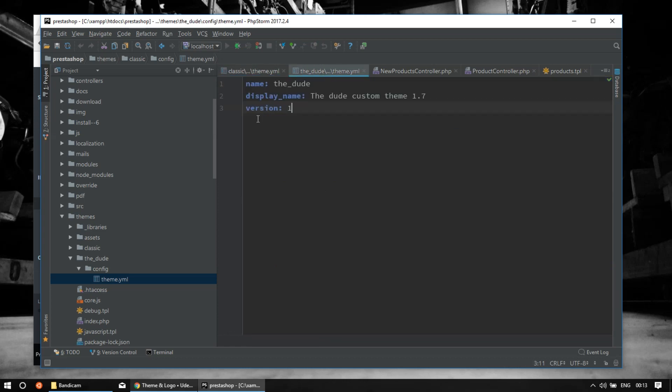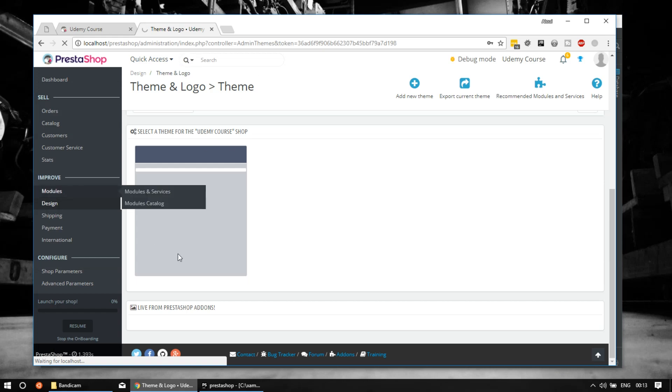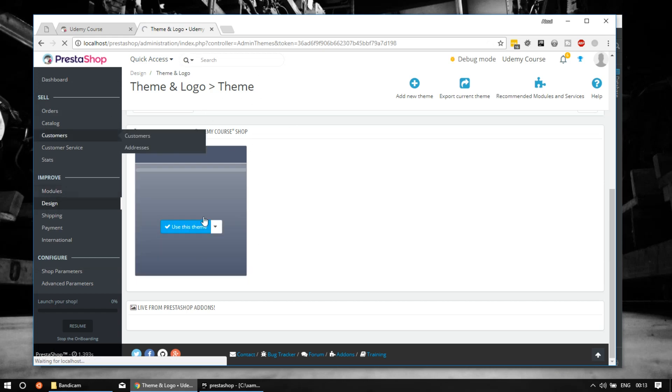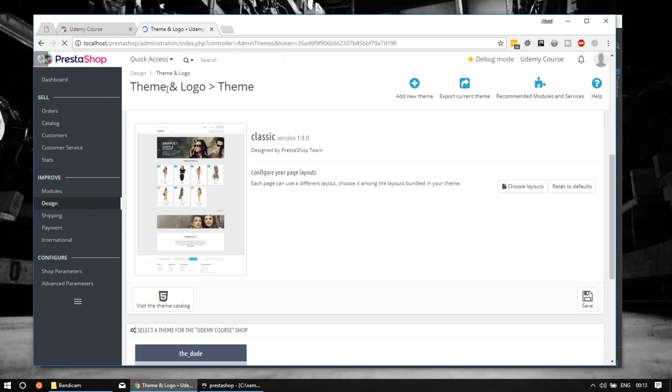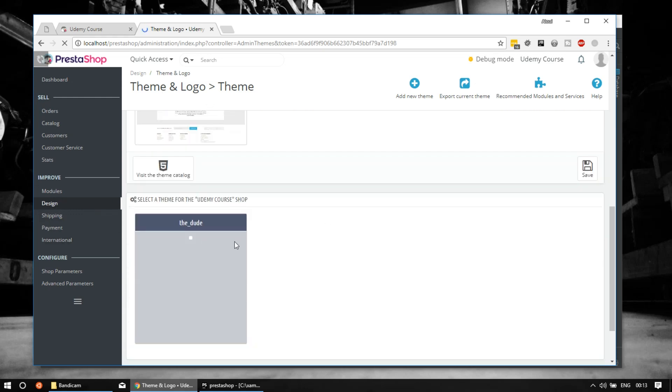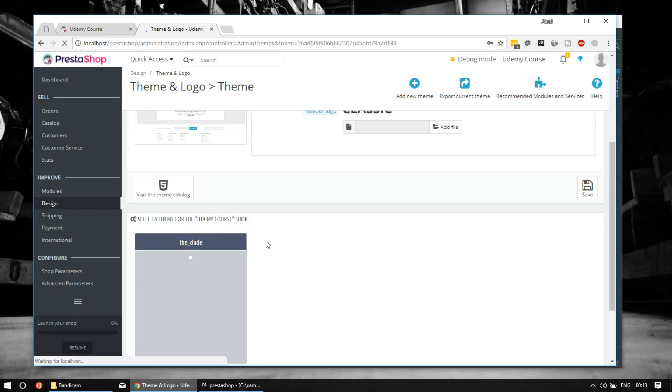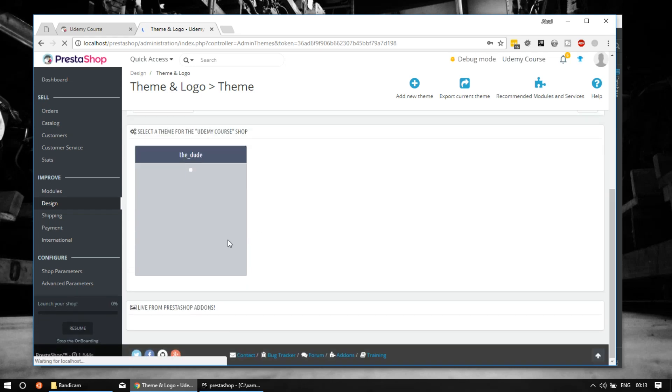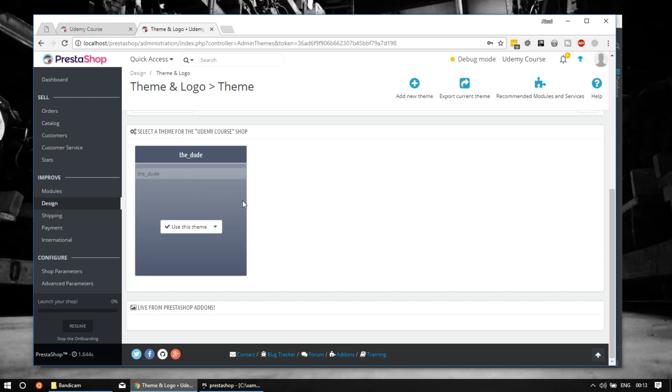For now, this is enough to have a new theme available in the back office. When you go to Improve, Design, then select Theme and Logo, you can see here we have the new theme called 'the dude' as we named it, and it's ready to use. It would crash if I use it because it doesn't contain any files, but this is how to create a new theme in PrestaShop 1.7.